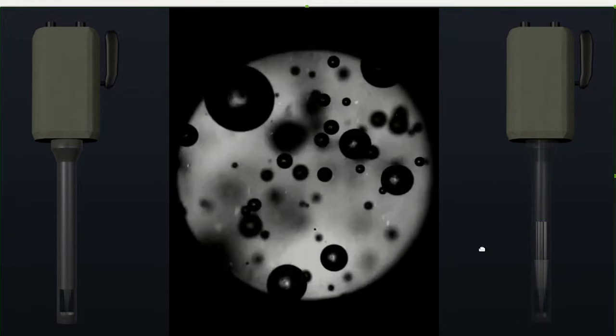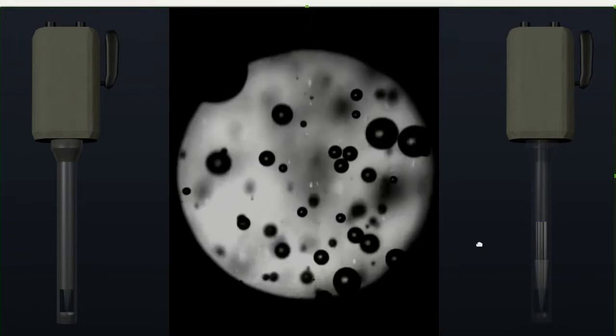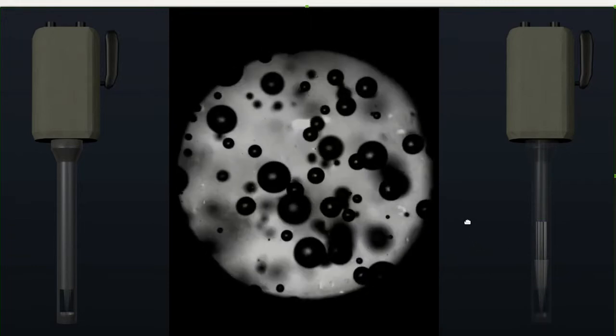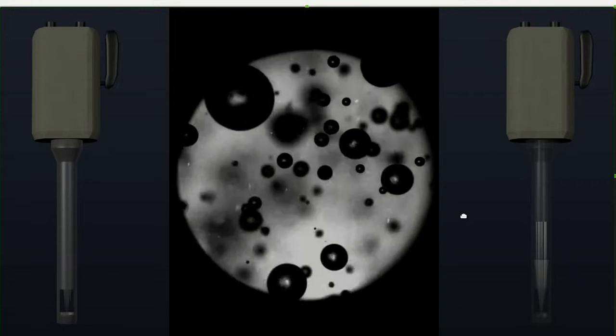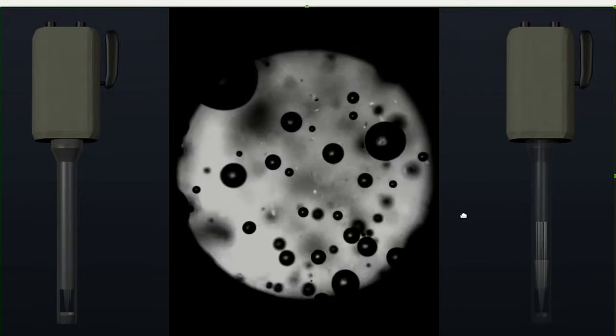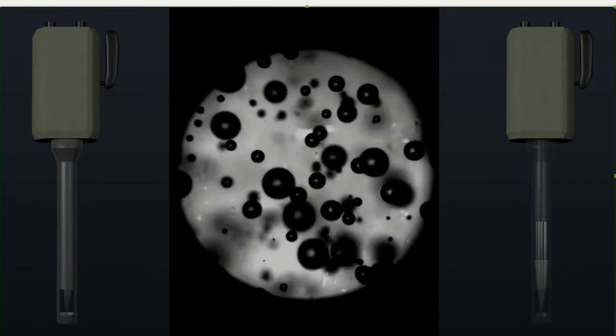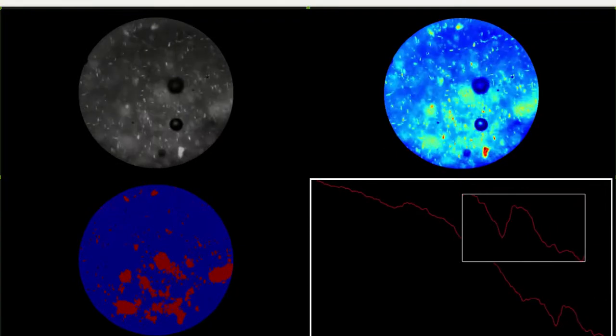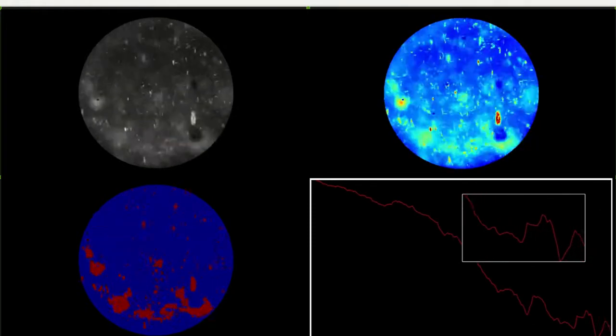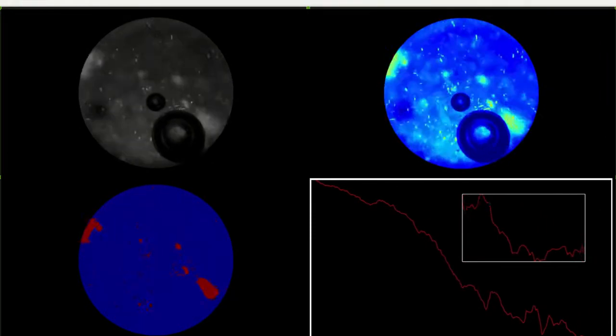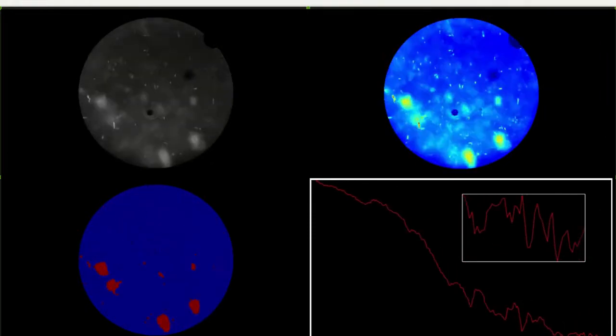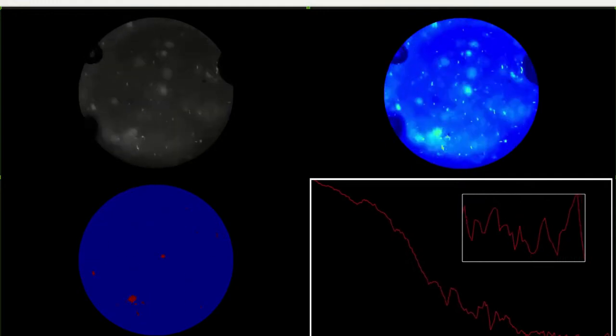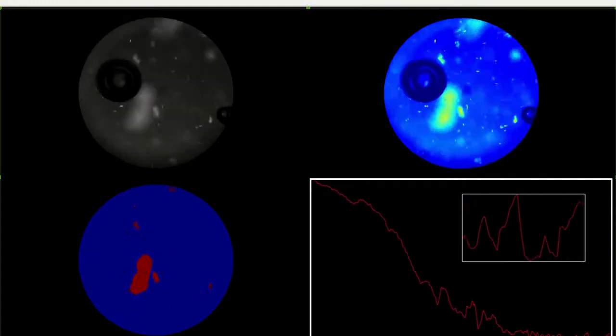The image in the middle shows a video analysis of tofacitinib ointment using the Oculus. The following shows how the images produced by the Oculus can be analyzed by a computer to produce output similar to that of an FBRM or UV.